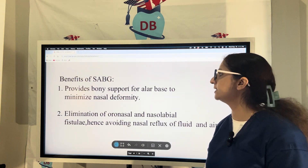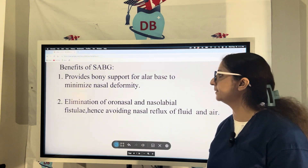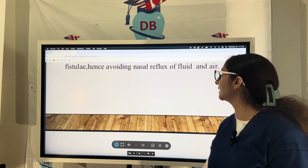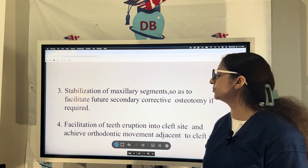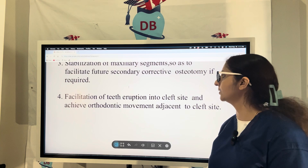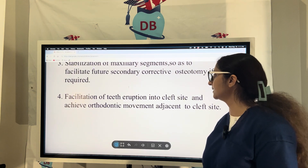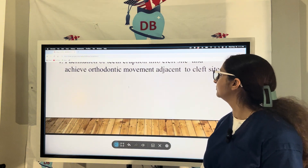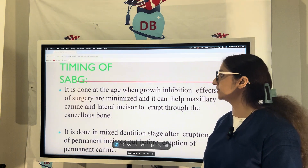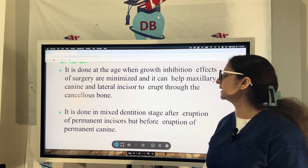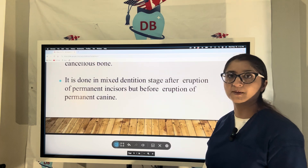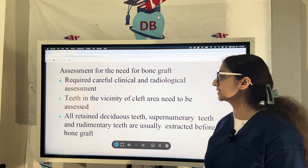The benefits of SABG include providing bony support for the alveolar ridge, minimizing nasal deformity, and eliminating oro-nasal and nasal-labial fistulas, thereby avoiding nasal reflux of fluid and air. SABG also helps in stabilization of the maxillary segment to facilitate future secondary corrective osteotomy if required, and facilitates tooth eruption into the cleft side while achieving orthodontic movement adjacent to the cleft. The timing of SABG is chosen to minimize growth inhibition, helping the canine and lateral incisor erupt through cancellous bone during the mixed dentition period — after eruption of permanent incisors but before eruption of the permanent canine.